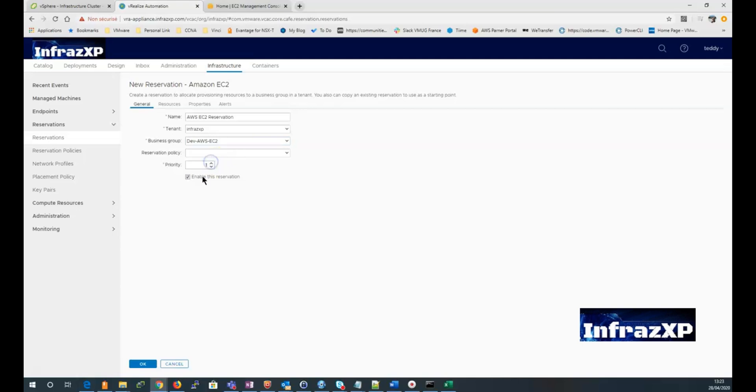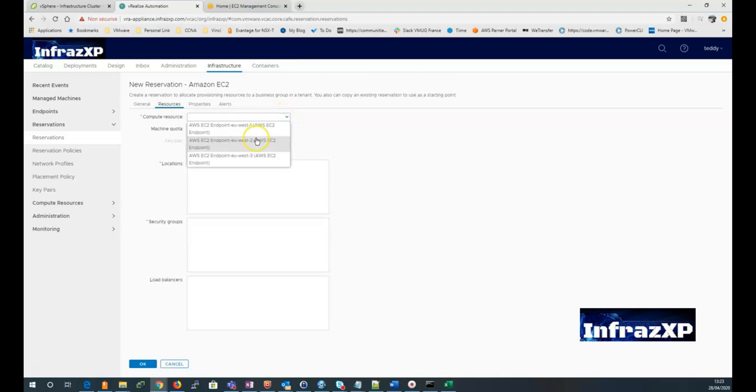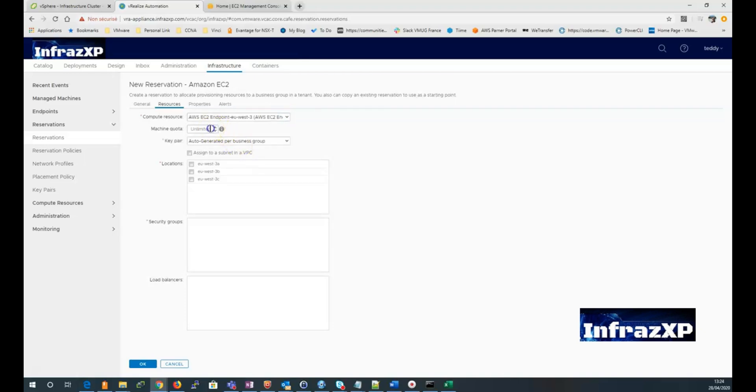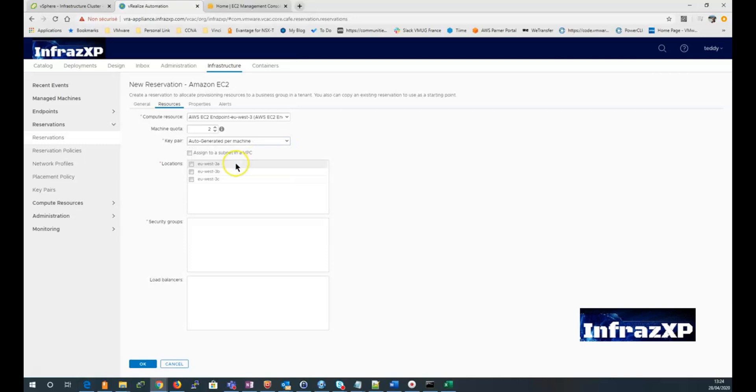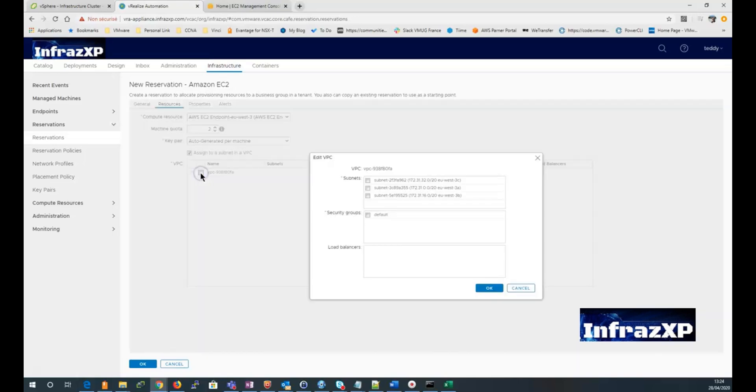Then go to the resource tab. And select an availability zone from a Paris region. Give it a code machine quota. Select the keepers setting you want. Select the location where I will be deployed. The EC2 instance. Then select the assign to a subnet in a VPC checkbox. And then select the desired VPC name. A pop-up menu will appear. And then you can select the desired subnet in security groups.